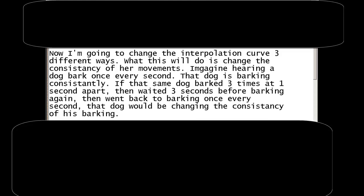Now I'm going to change the interpolation curve three different ways. What this will do is change the consistency of their movements. Imagine hearing a dog bark once every second. That dog is barking consistently. If the same dog barked three times at one second apart, then waited three seconds before barking again, then went back to barking once every second, that dog will be changing the consistency of his barking.